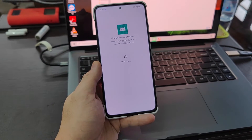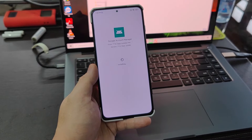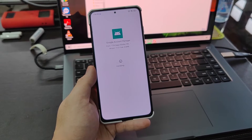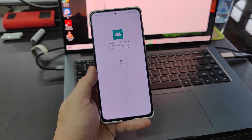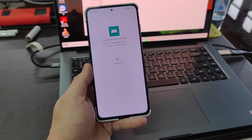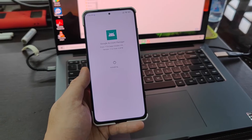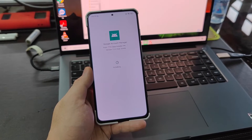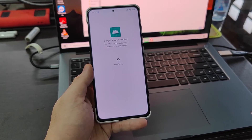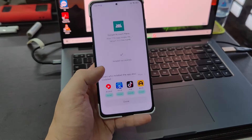Some MIUI 12.5 devices, especially this one on the Black Shark 4S, don't work the way they used to using the default Google Play Store installed inside the UI. This time we need to do some workaround, but this one is perfectly working. I've also tried this on the Redmi Note 11 and it worked fine.